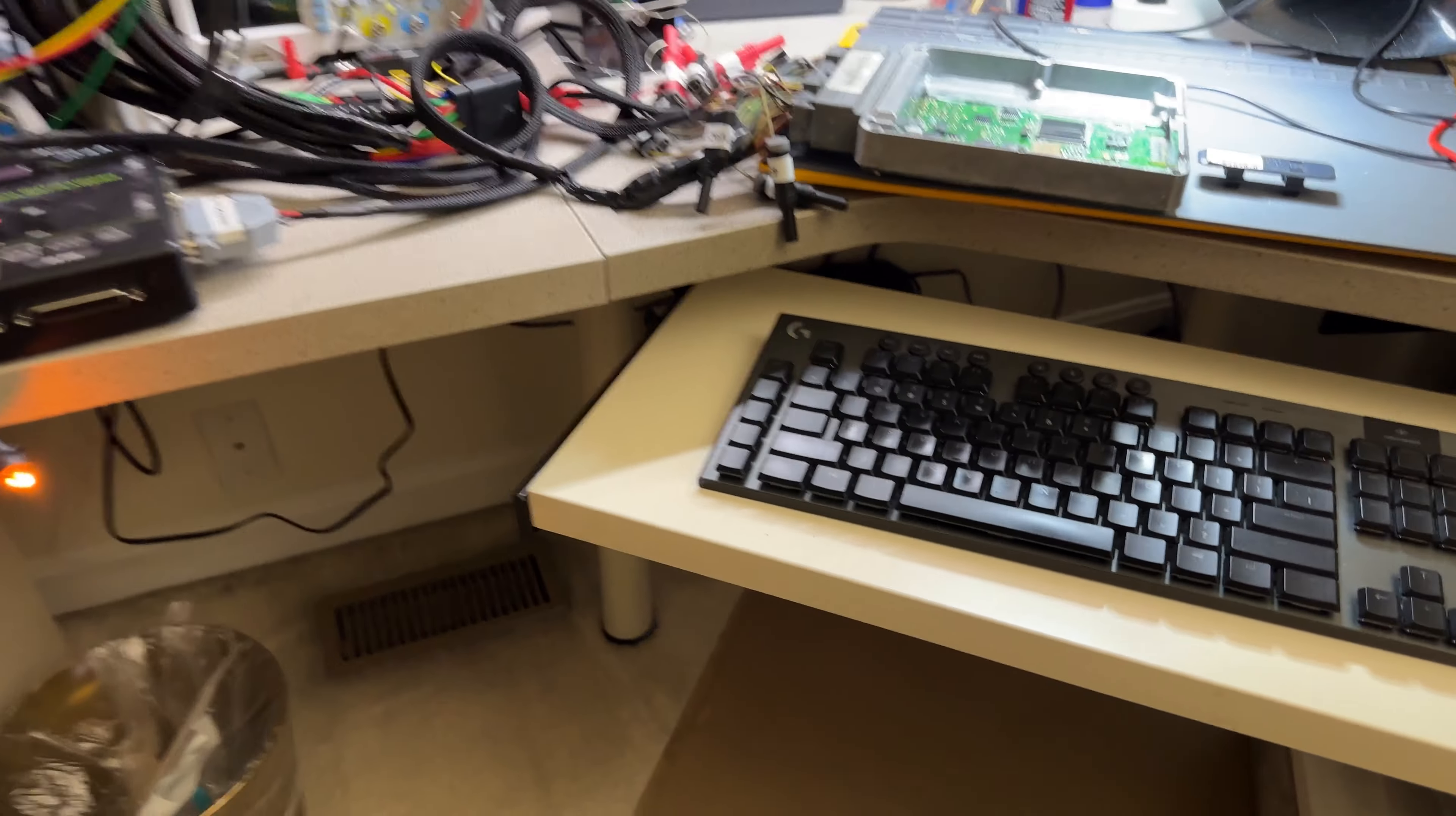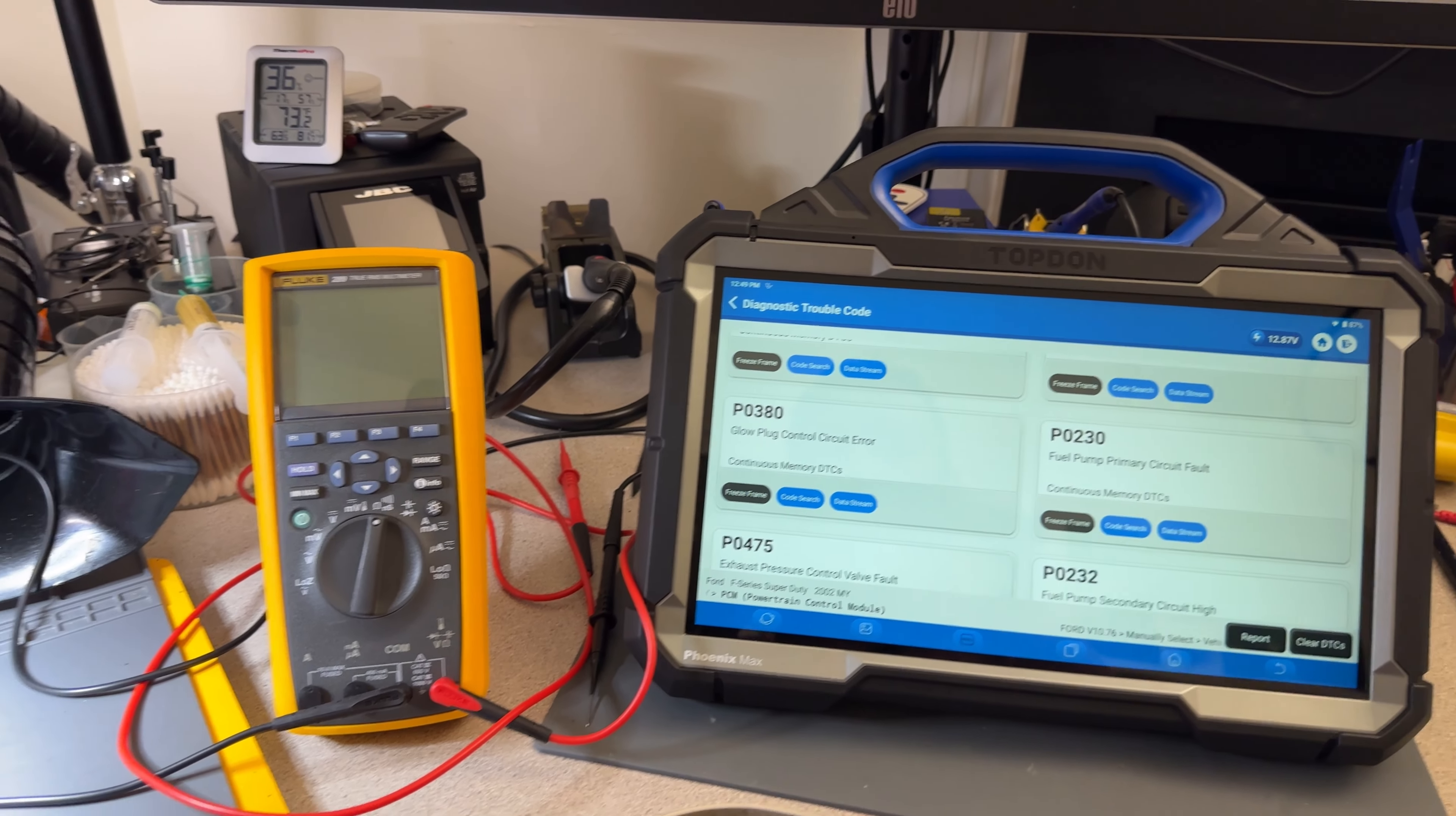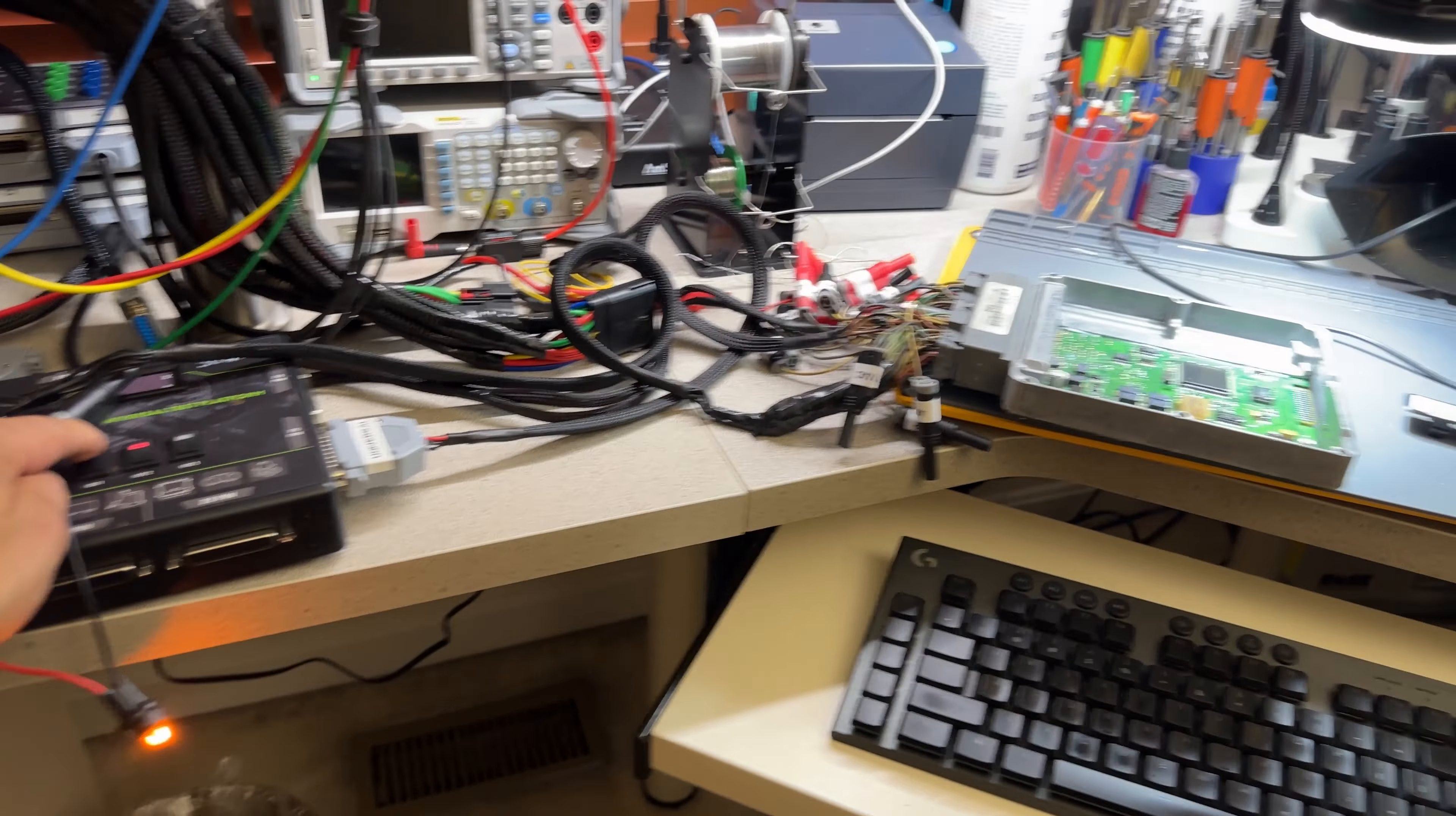Alright, got everything back connected. You see the test light with the computer off. It's kind of like dim on, but it's kind of like partially grounded. A full code that I have on his computer is the P0380 glow plug control circuit error. And this is for him to see that this is indeed his computer.